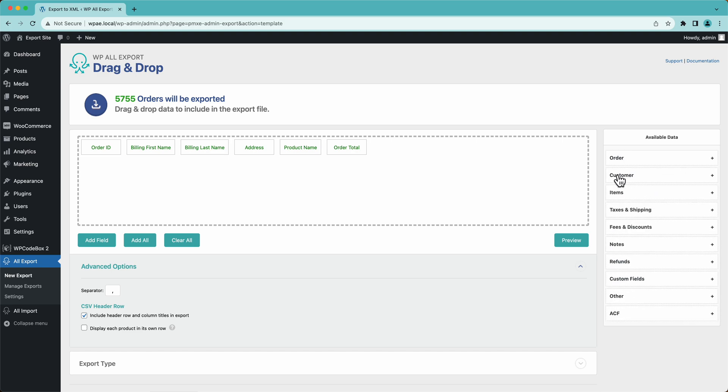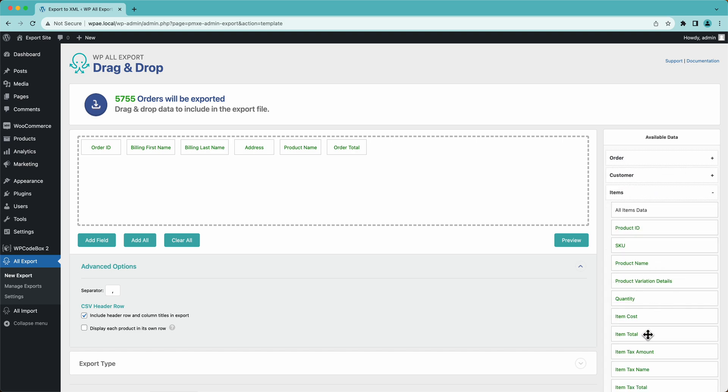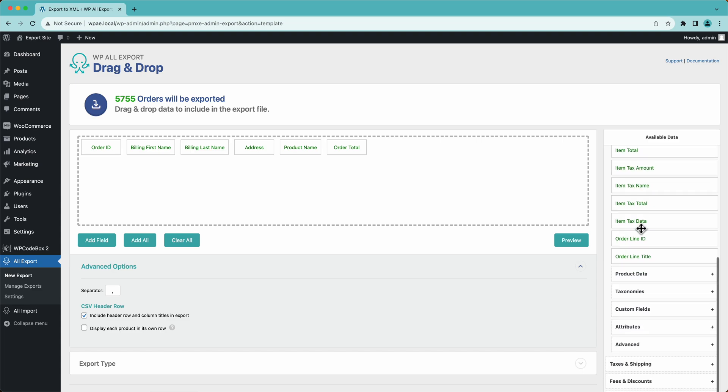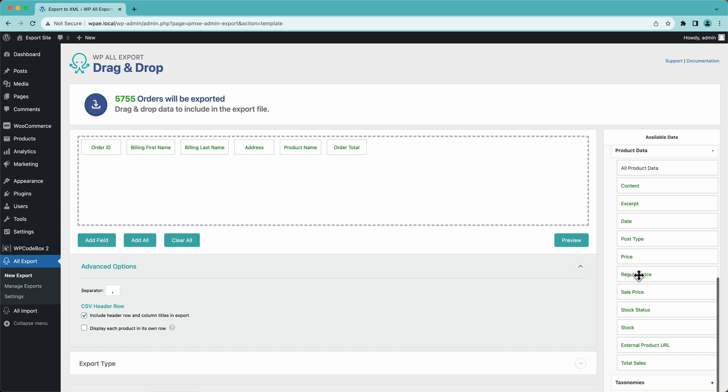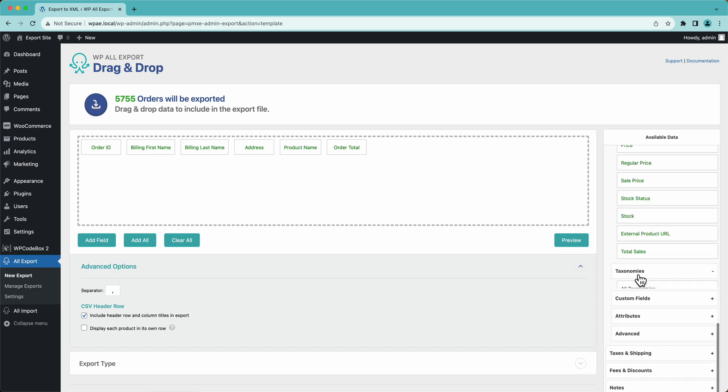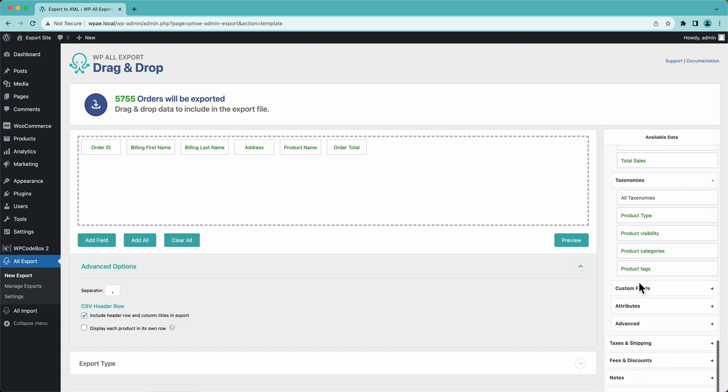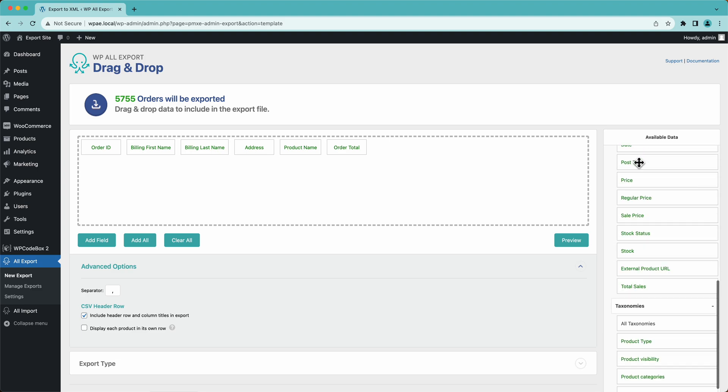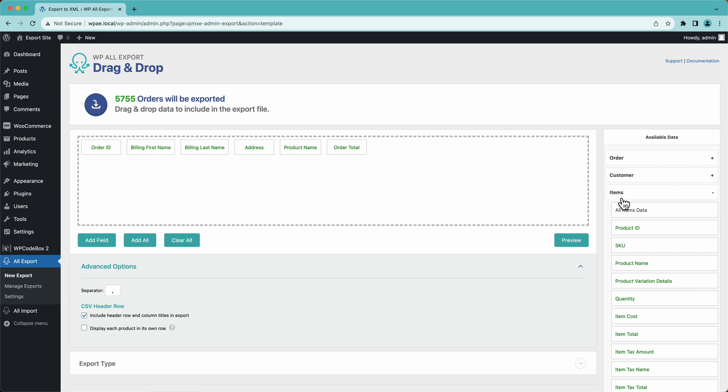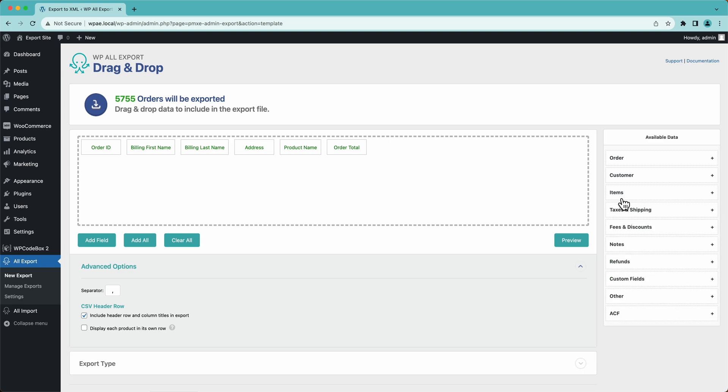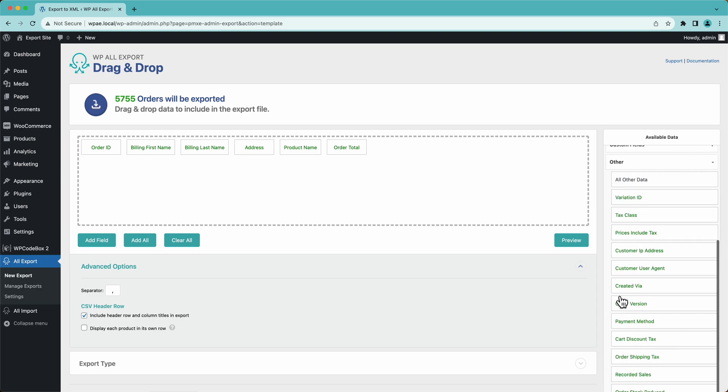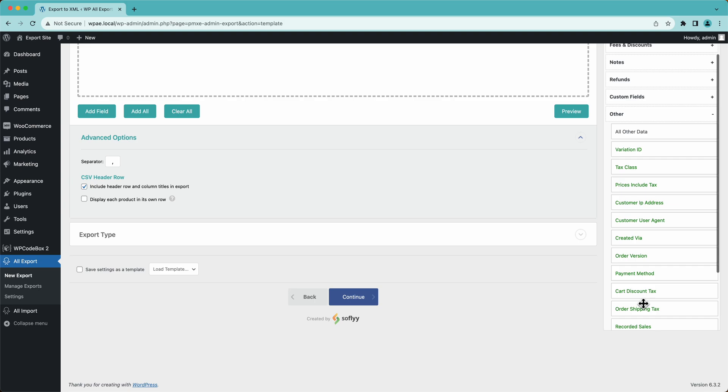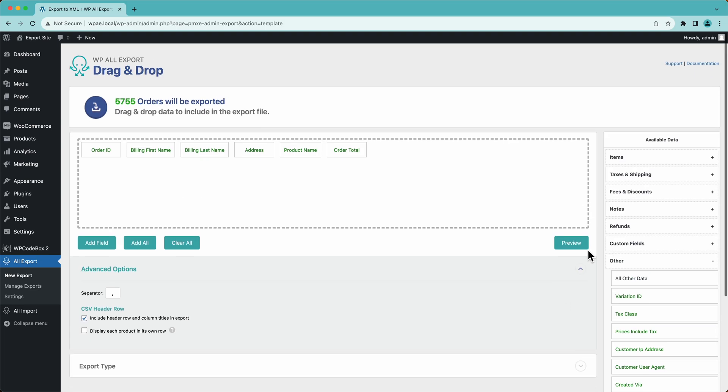There's a lot more customer information. This is all of your item info, the items that the person ordered. Product data, all sorts of stuff. We have some other videos that go pretty in-depth into all of these, like the attributes and advanced fields. Check the description below. We have a link to that video. We're just giving a quick overview here. You have refund information, custom fields, other kind of random order information that you can export if you need to.